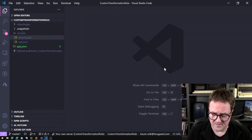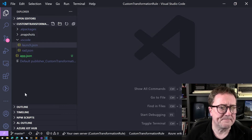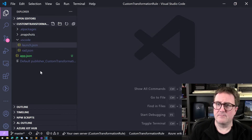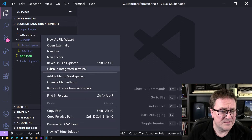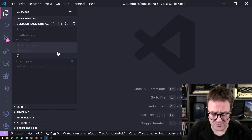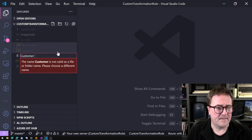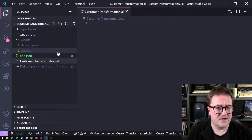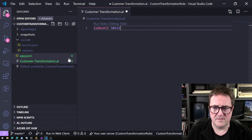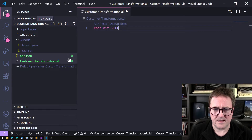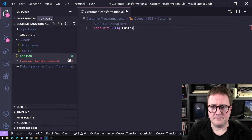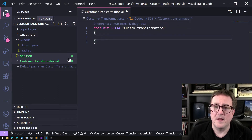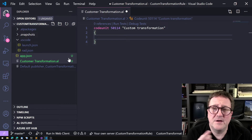Here is Visual Studio Code, and the secret is that we need to subscribe to an event. Let me start by creating a codeunit called 'custom transformation' — that's a codeunit. Let me make sure it's something that's already in this database. There we go.